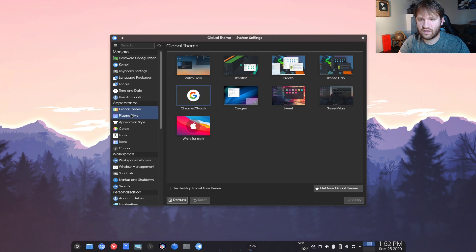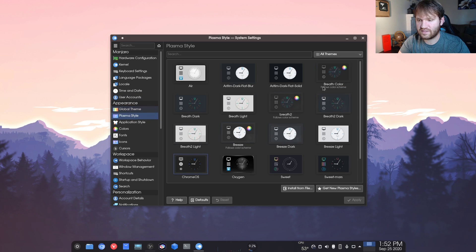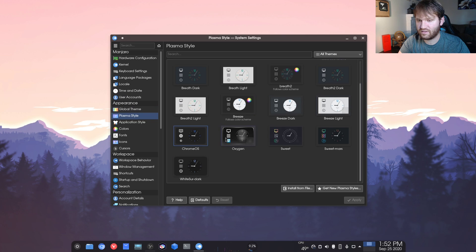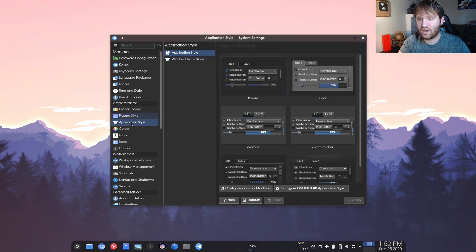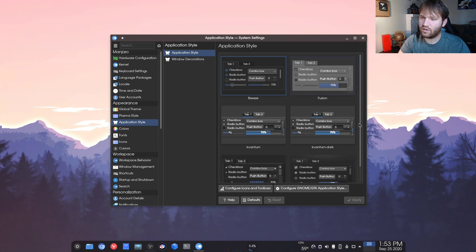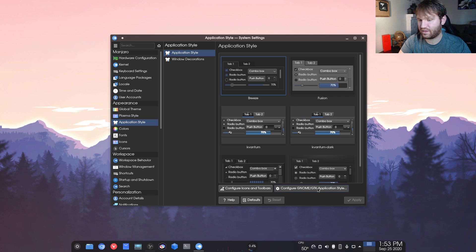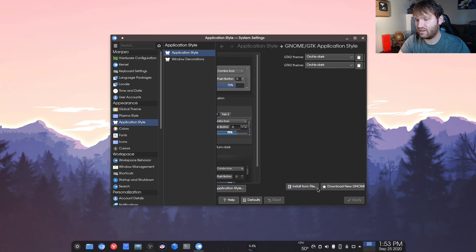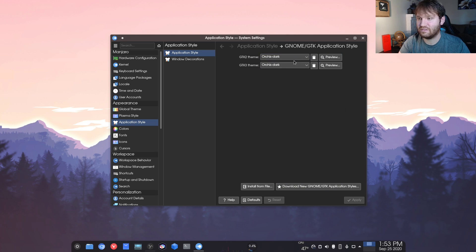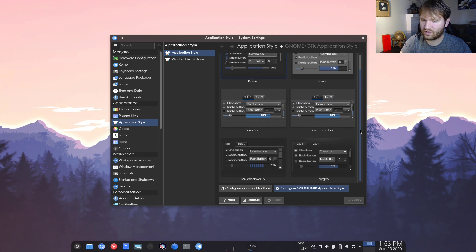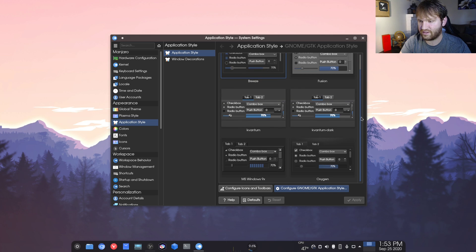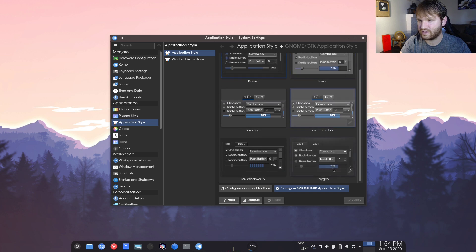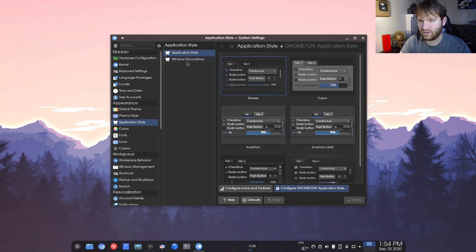If I go down to the plasma style, I just stick with the default, the Chrome OS. Under application style, this is kind of where I went custom. If I go under the configure gnome GTK application style, click on that, I went with this Materia dark, I think is how you say it. And then for the actual application style, by default, I have it selected as the breeze. Oxygen is really good too.